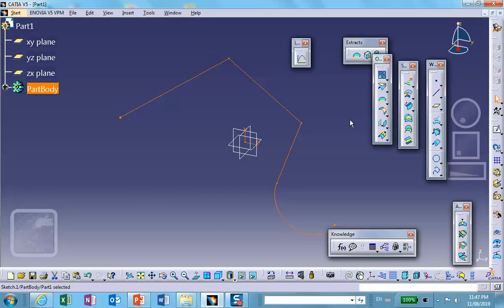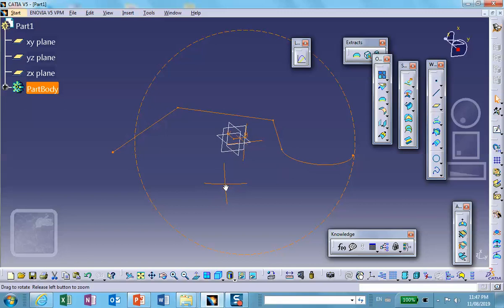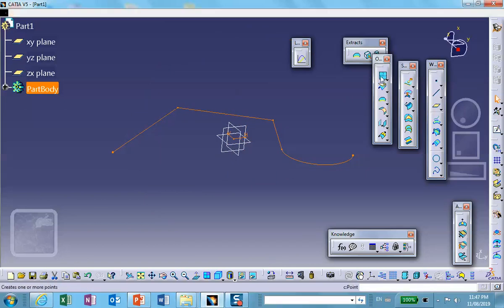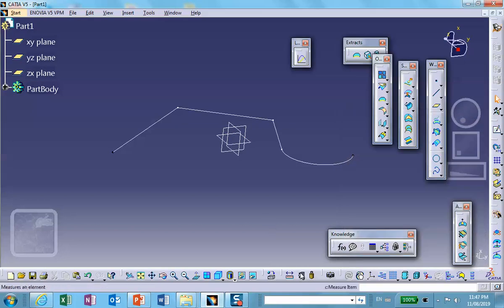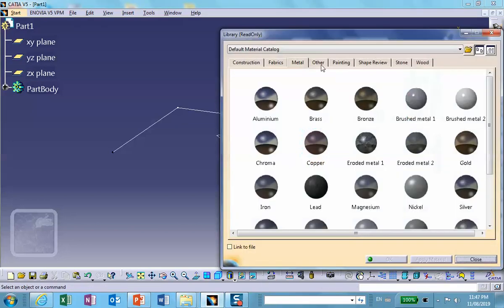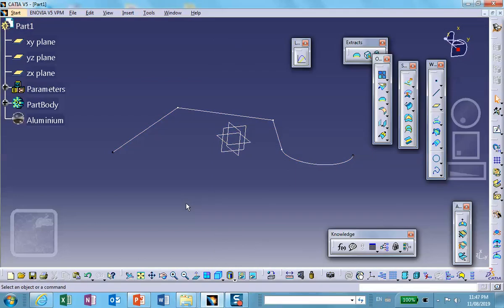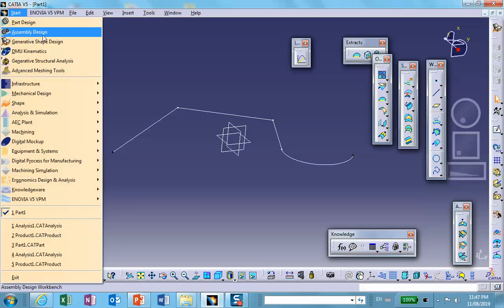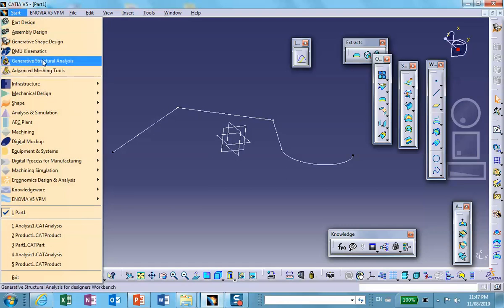Now, this is not a wireframe — this is a sketch that I have created. So if I'm going to mesh this thing with a beam element, I need to join it. Let's apply material to it — aluminum on that part. Now we're going to go and mesh this. Because we joined it, no problem — when we go and mesh it, it's going to be done in one shot.